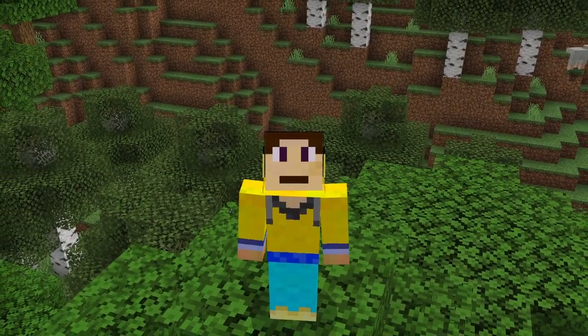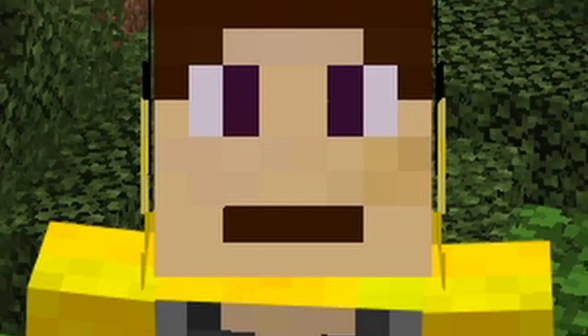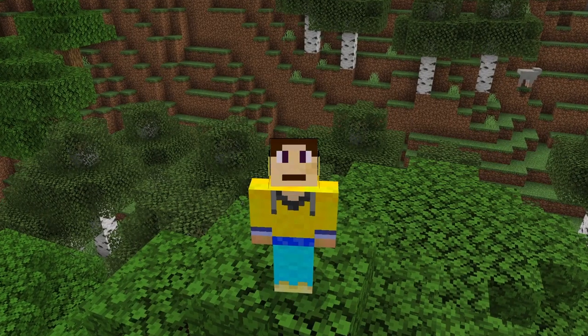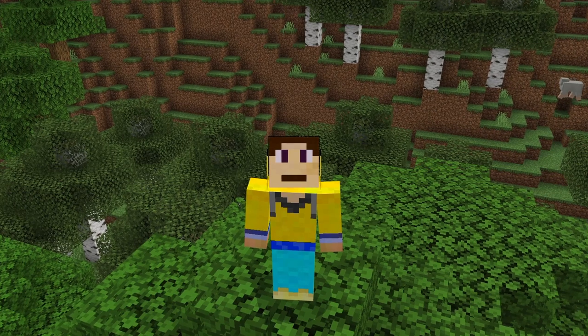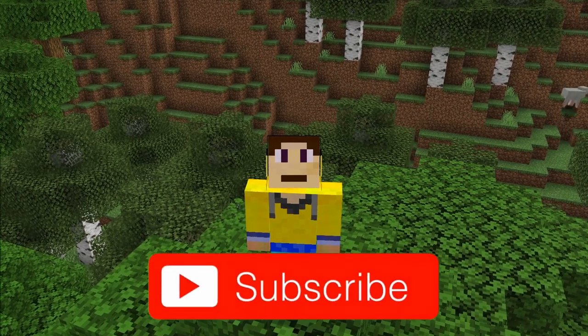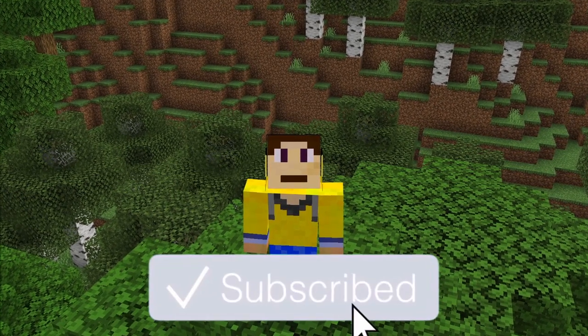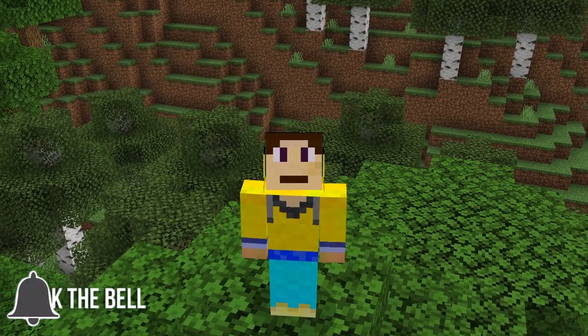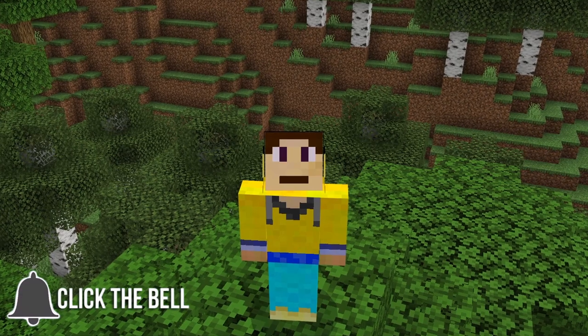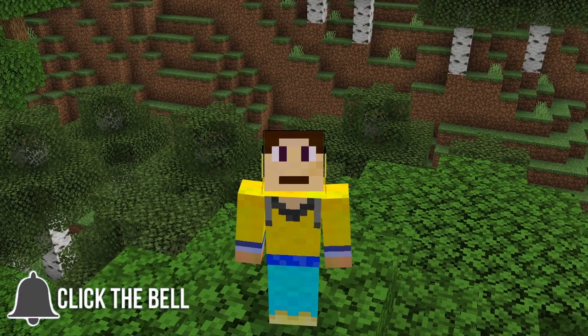Yo, what's going on guys? It's me, Scooby. Today I'm going to be showing you how you can get your very own custom mini debug menu in the latest version of Minecraft Bedrock Edition. So if you're interested, stick around.